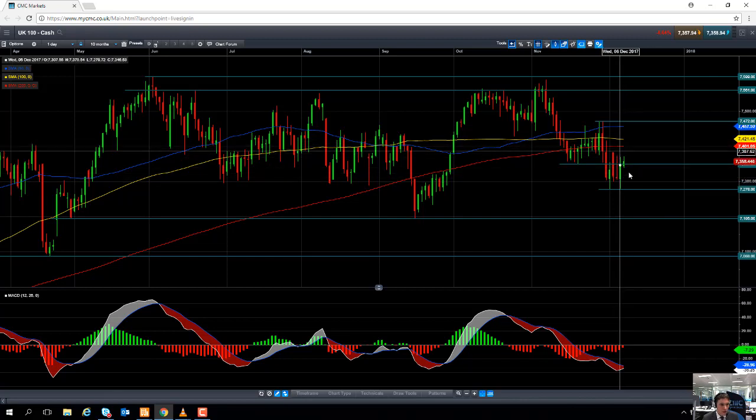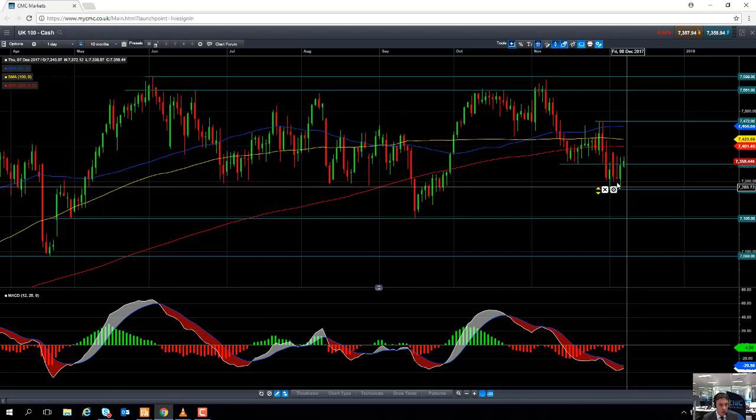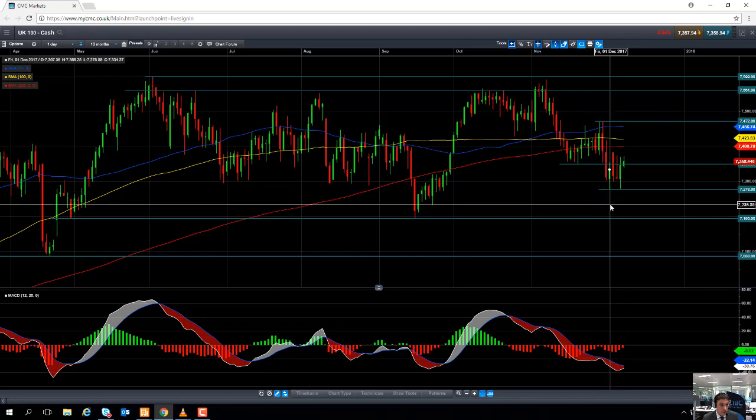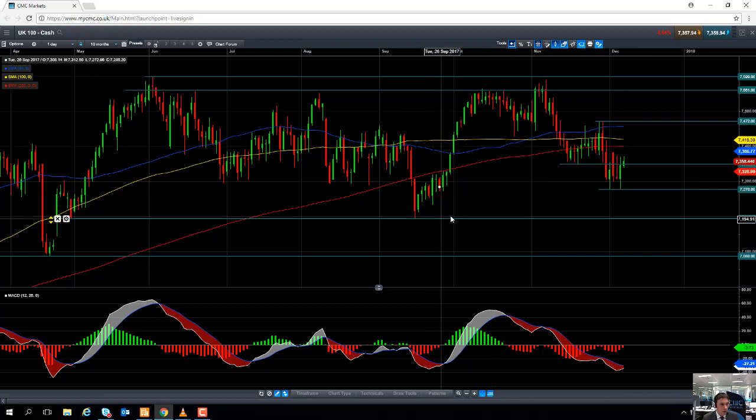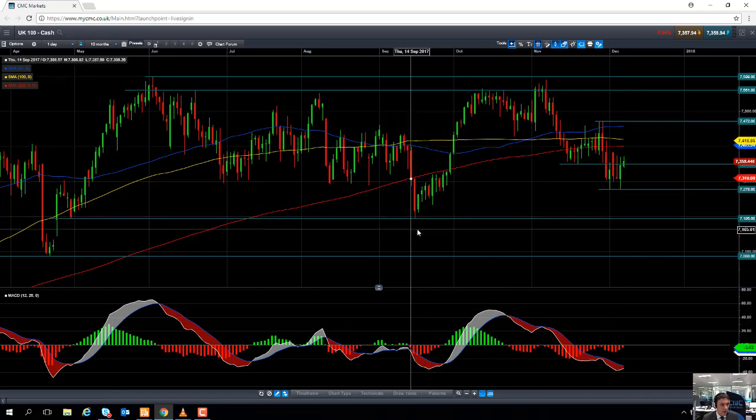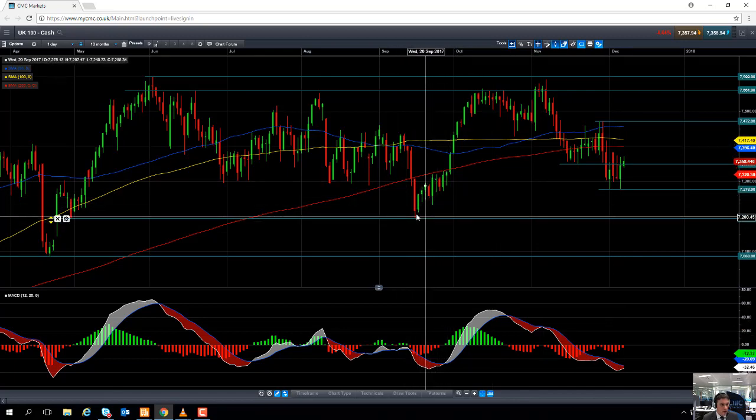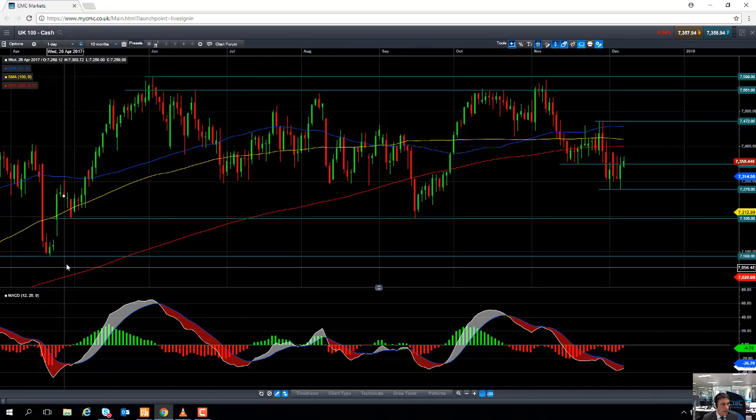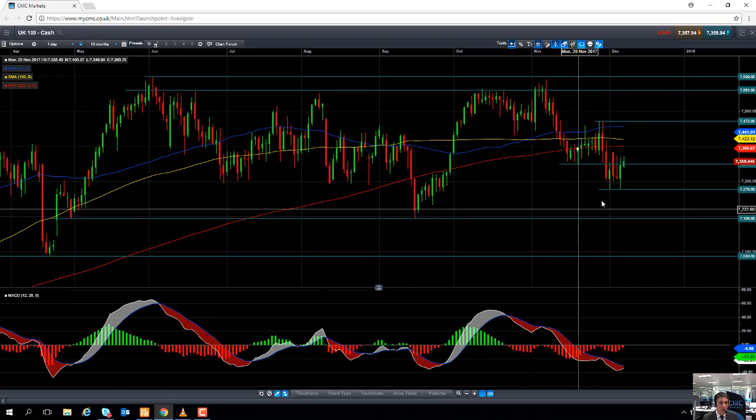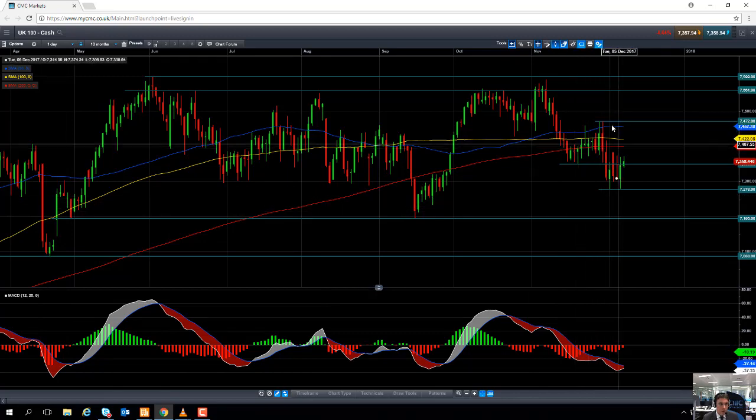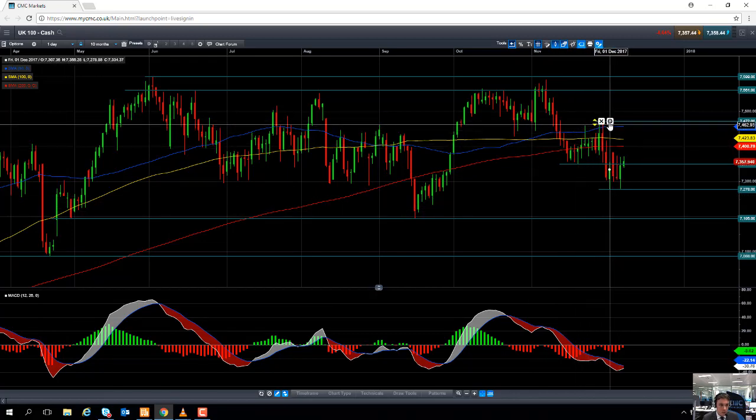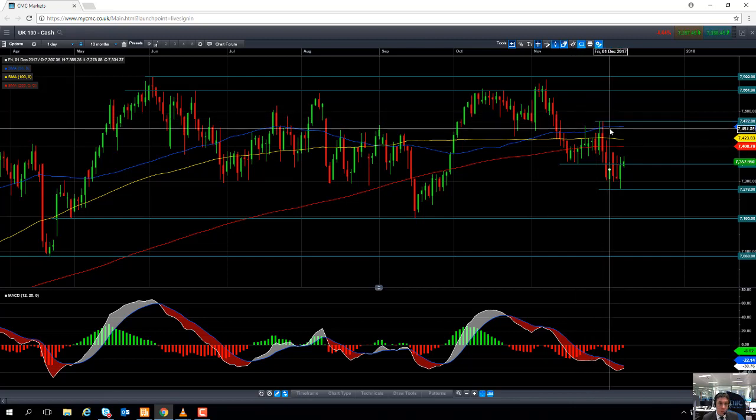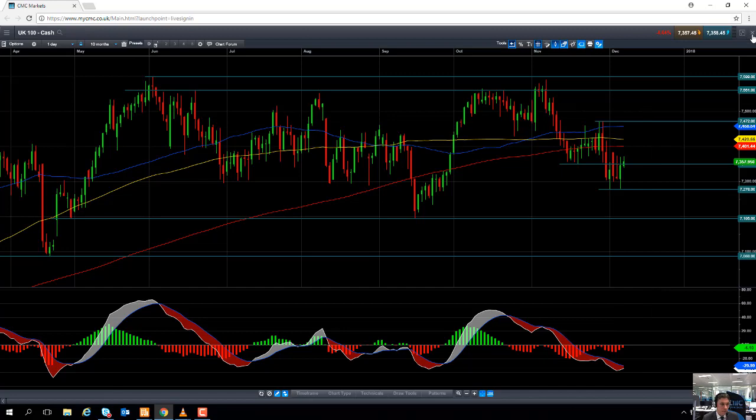Should we move lower yet again on the FTSE 100, we could be looking back down towards the December low of 7,278. And if you go below that, keep your eye out on the September low of 7,195. And if you go south of that, keep an eye out for the April low of 7,088. Pushes higher on the FTSE 100 may encounter resistance at 7,472, a late November high. And if you go north of that, we could be looking to target 7,600.